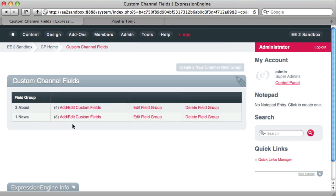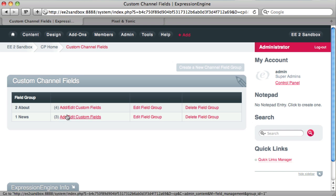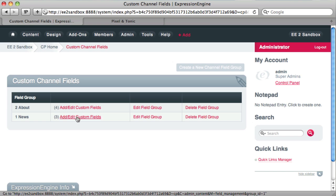Right now I'm using the default site that you can install with EE2, which is the agile record site. So I'm just using the fields that came with that. And this is the news fields.